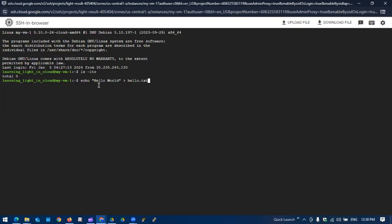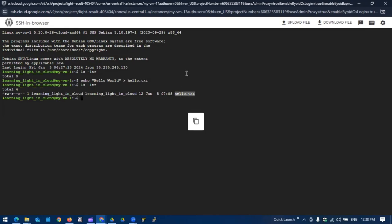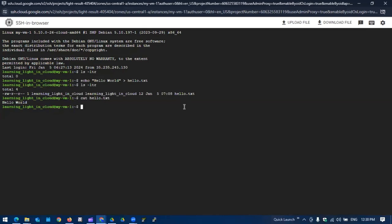If you see, we have one file got created. If we see the content it shows hello world. So that's a fantastic way we can use the browser-based SSH client to connect to the VM instance.